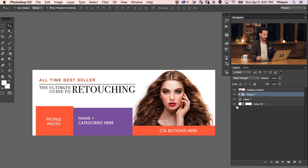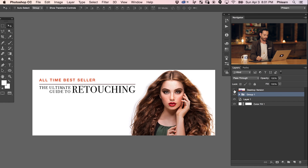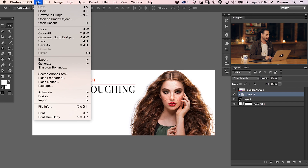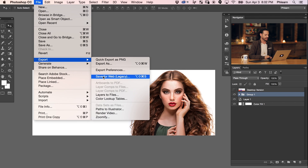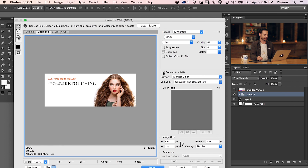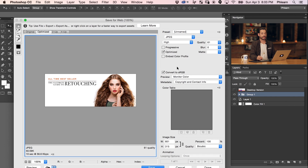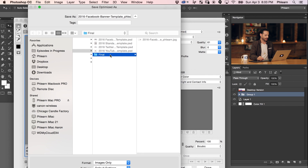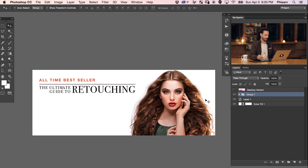Now it's time to save this out. We want to make the guide layer invisible, then save for web. Go to File, down to Export, and over to Save for Web. The reason to use Save for Web is because it has 'Convert to sRGB' automatically checked. Web graphics are best in sRGB because browsers like Firefox, Chrome, and Safari use the sRGB color space to read your images — so if you're uploading an image online, it's best to have it in sRGB. Let's hit save and put it in the right folder.